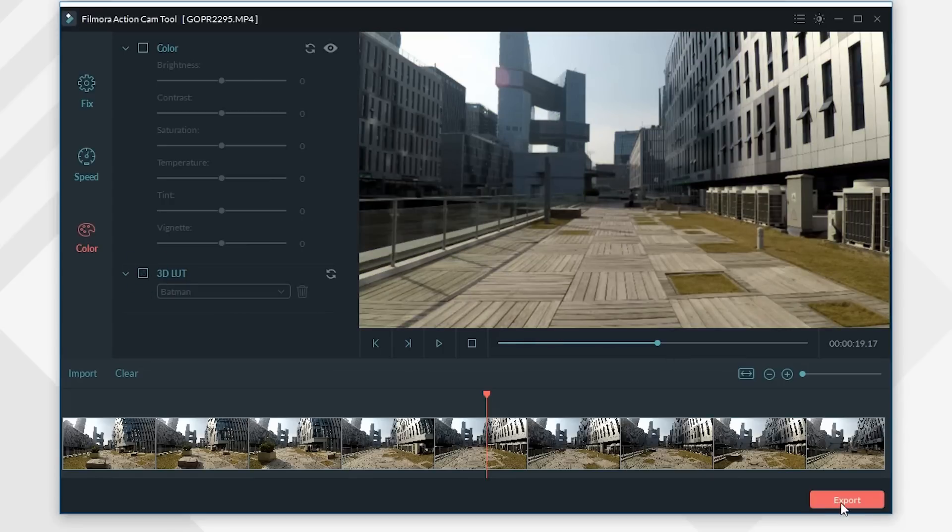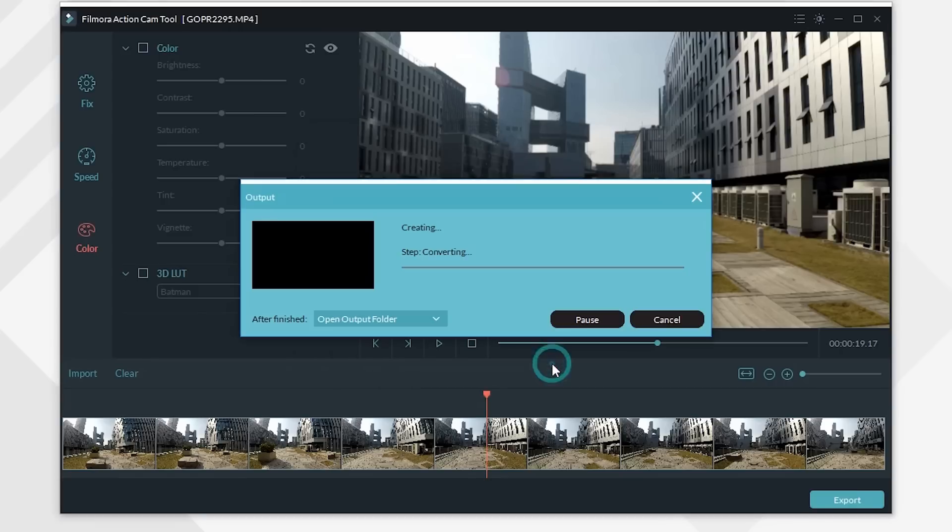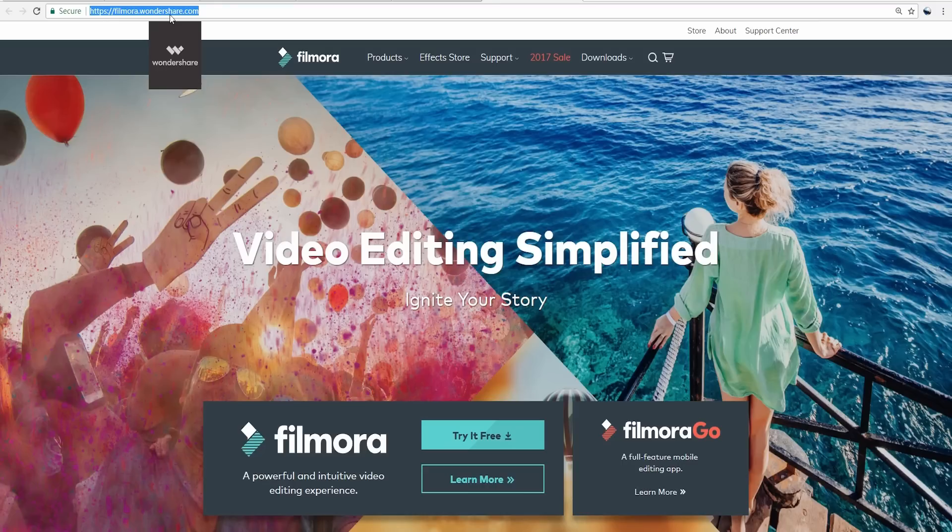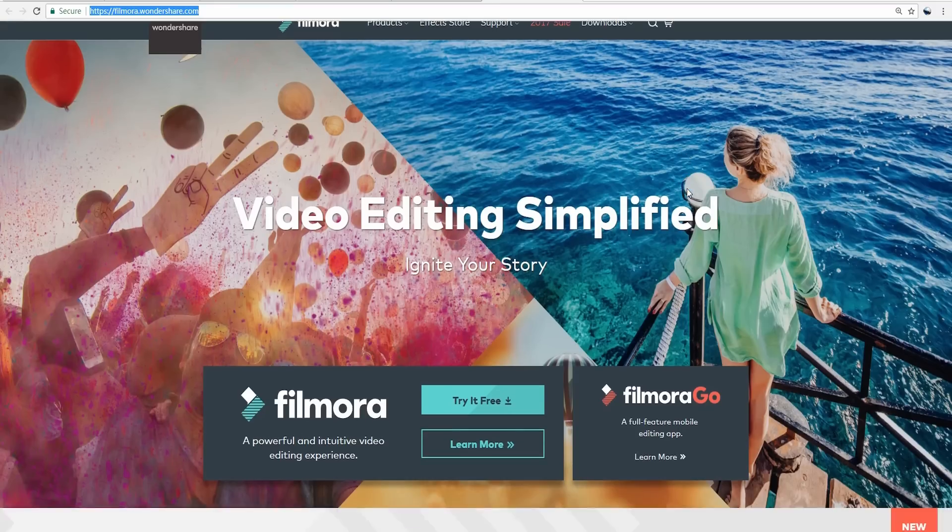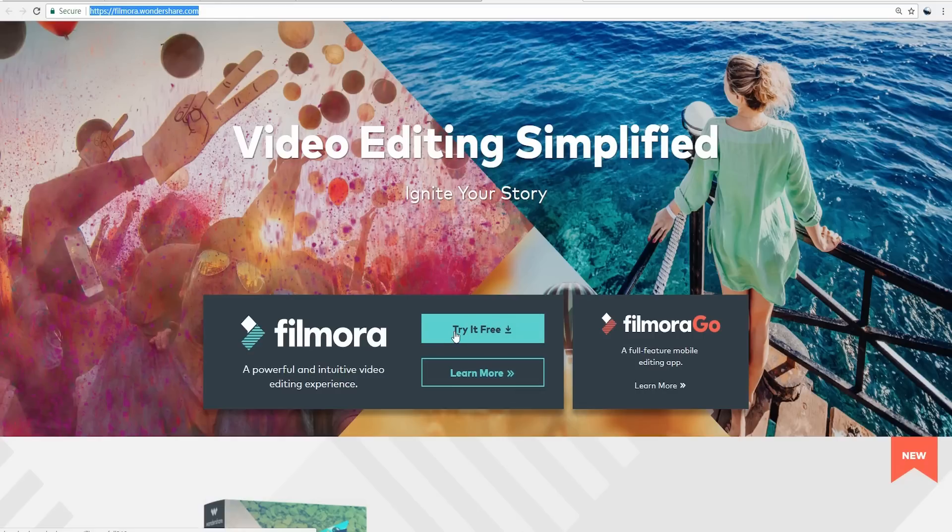Now click export to save the final video. That's it for this video, hope you learned how to use the Action Cam Tool in Filmora. Subscribe to our channel to get more interesting video editing tutorials. Thanks for watching.